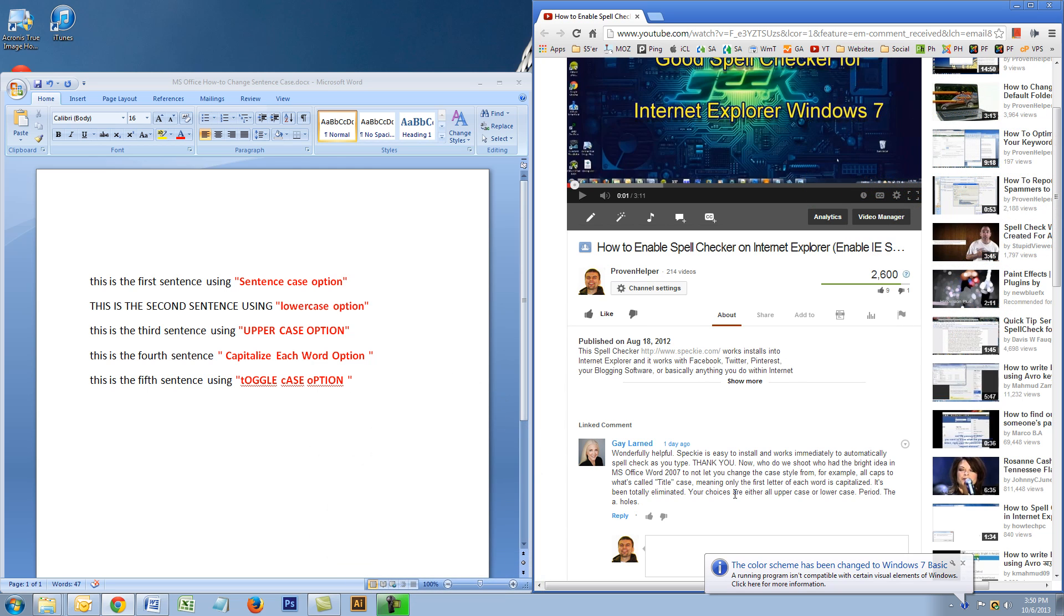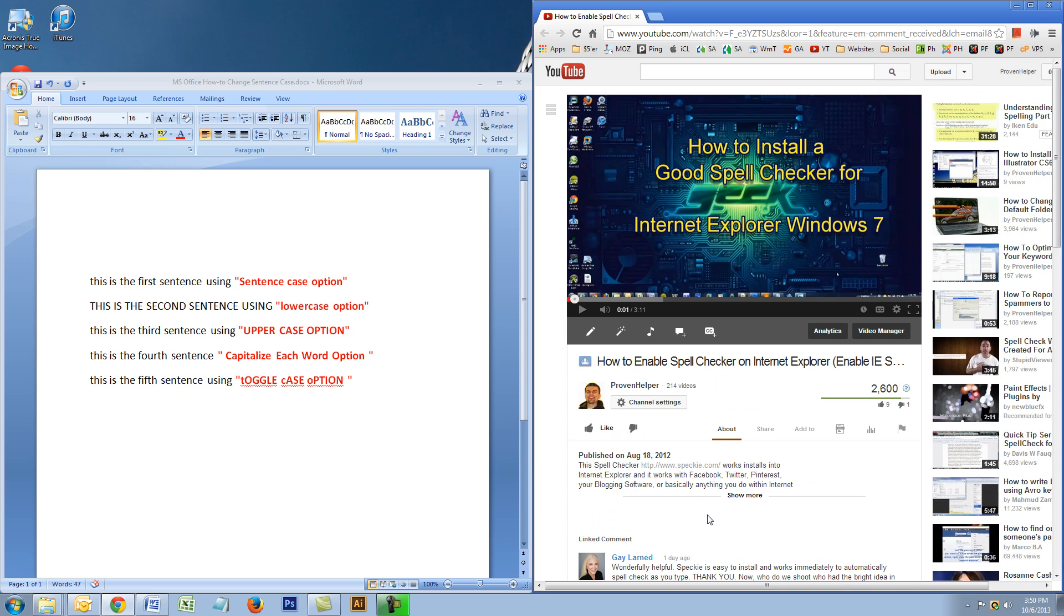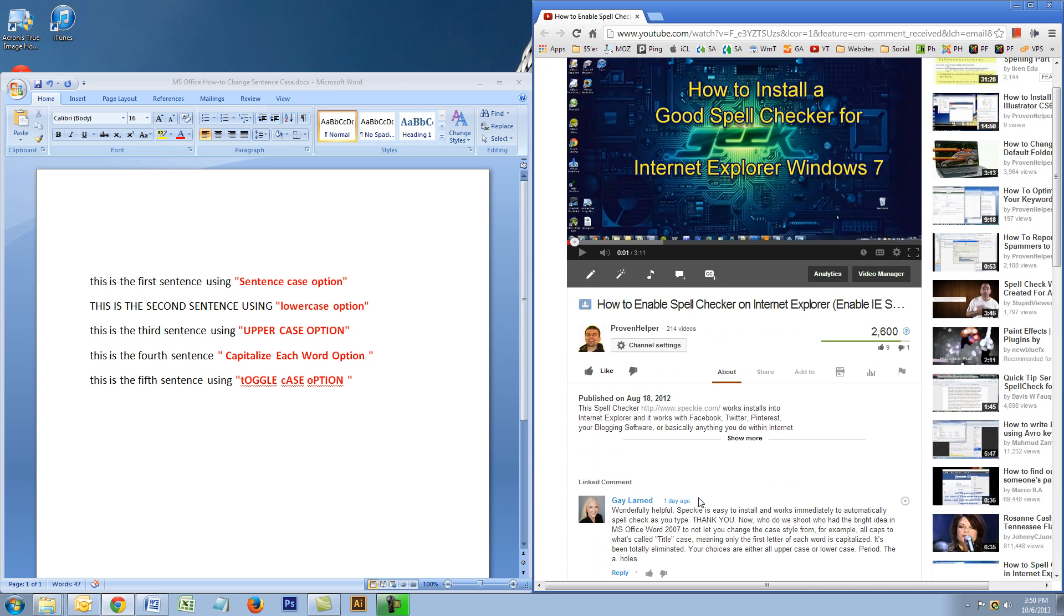She's basically having problems with Microsoft Word 2007. She said that Microsoft Office removed an option called title case where it allows you to capitalize every letter of every word. So I did some digging and found that this option does exist, but it might have been renamed. That's why I'm making this video.